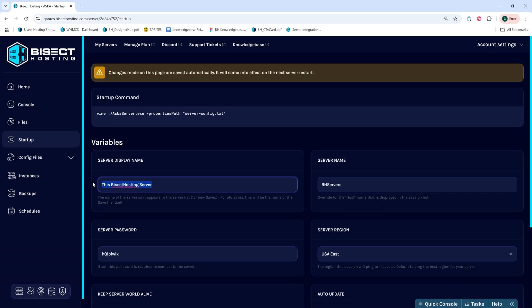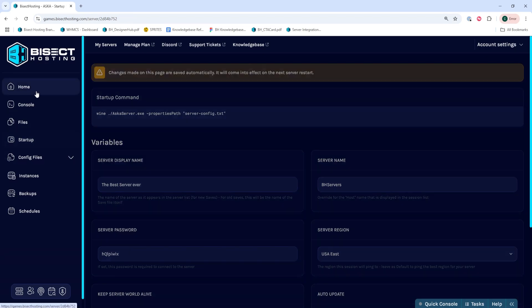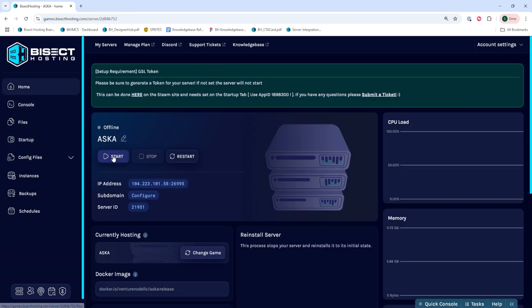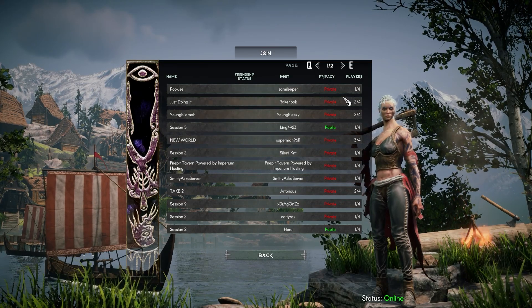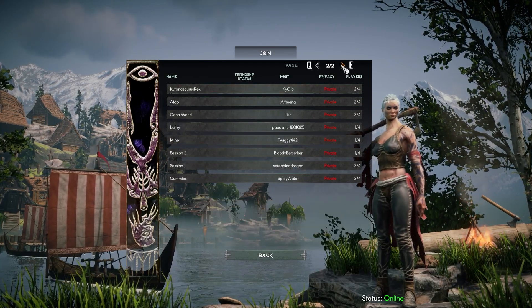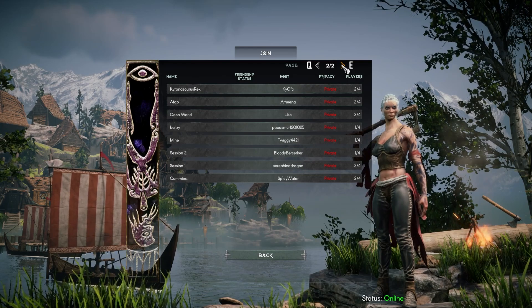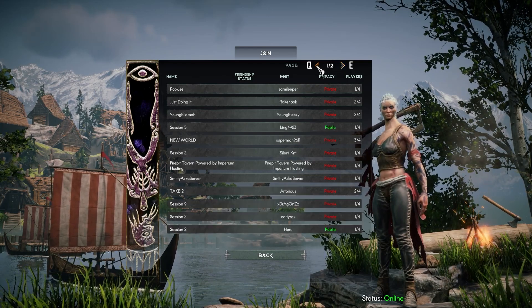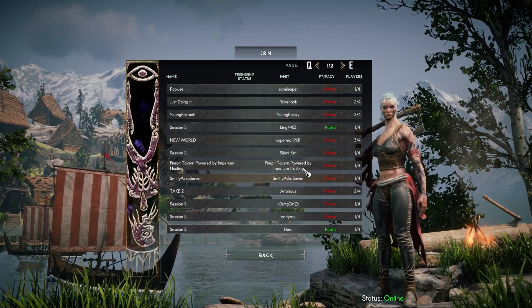We suggest changing this to something where you can easily find it in the server list. Also, if you don't find it in the server list, try waiting up to 10 minutes when changing the name. It might take a bit to get public in the server list.